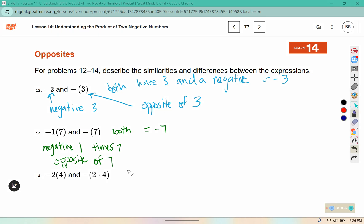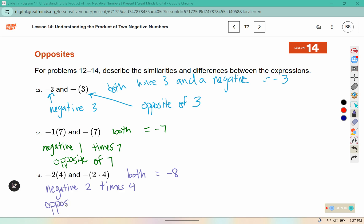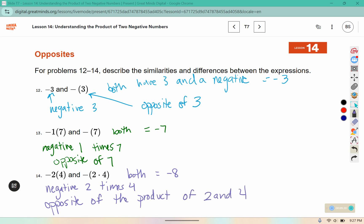In number 14, both expressions come out to negative 8. The first would be negative 2 times 4. The second would say 'the opposite of the product of 2 and 4.' The product of 2 and 4 is 8, and the opposite of 8 is negative 8. Negative 2 times 4 is also equal to negative 8.